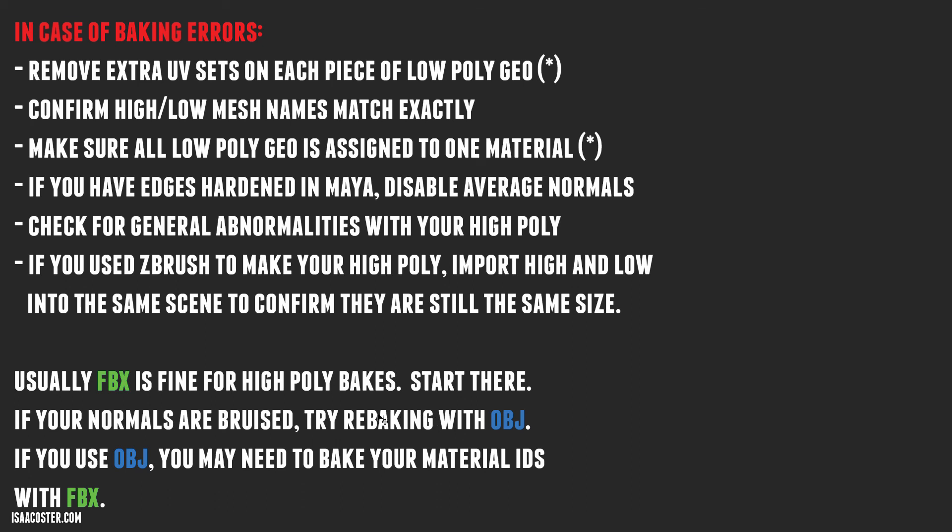If your normals are bruised, you want to try rebaking with the OBJ. If you use OBJ, you may need to bake your material IDs with the FBX. So anyway, that's a long lesson for you. Hopefully that's a good summary. And if you have any questions, please do reach out. Okay, we'll move on to the texturing in the next section of the videos here.